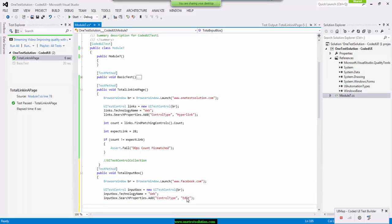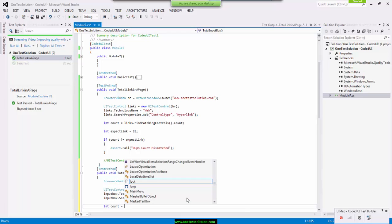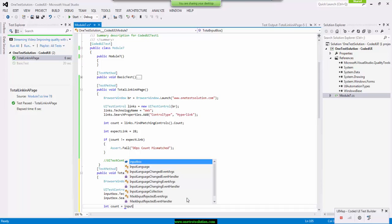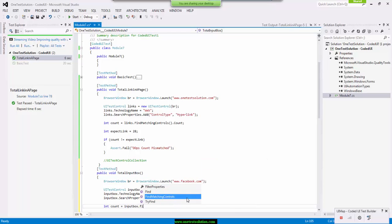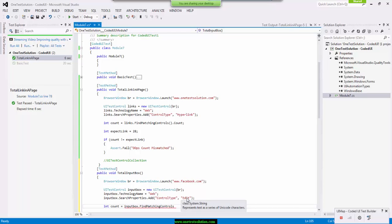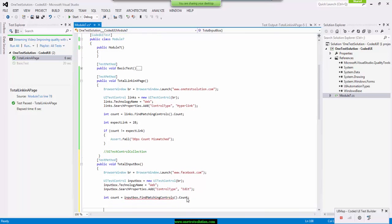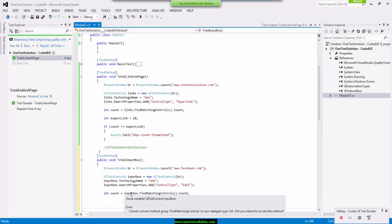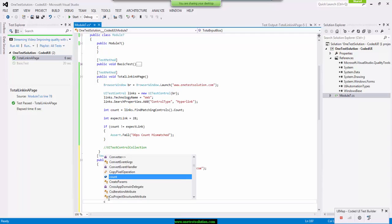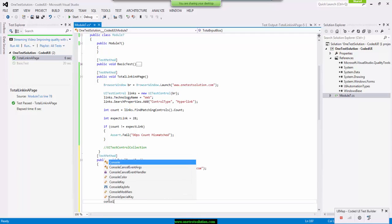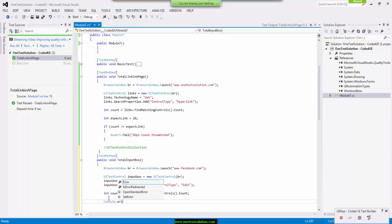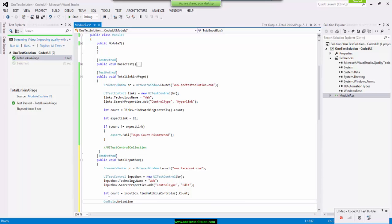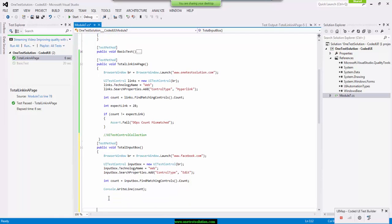Now, same thing I can do. So I can say integer count equals input box dot find matching controls dot count will give the total number of controls. And in order to print it, I would say console dot write line and I can say count. That's it. Done.